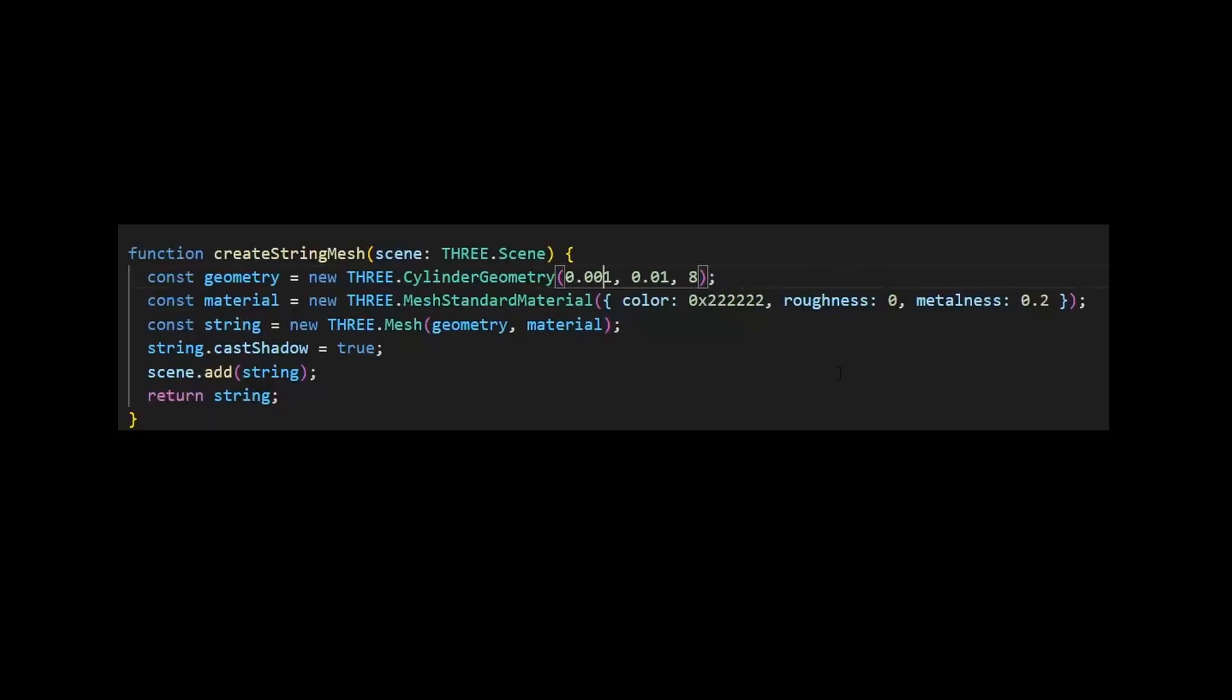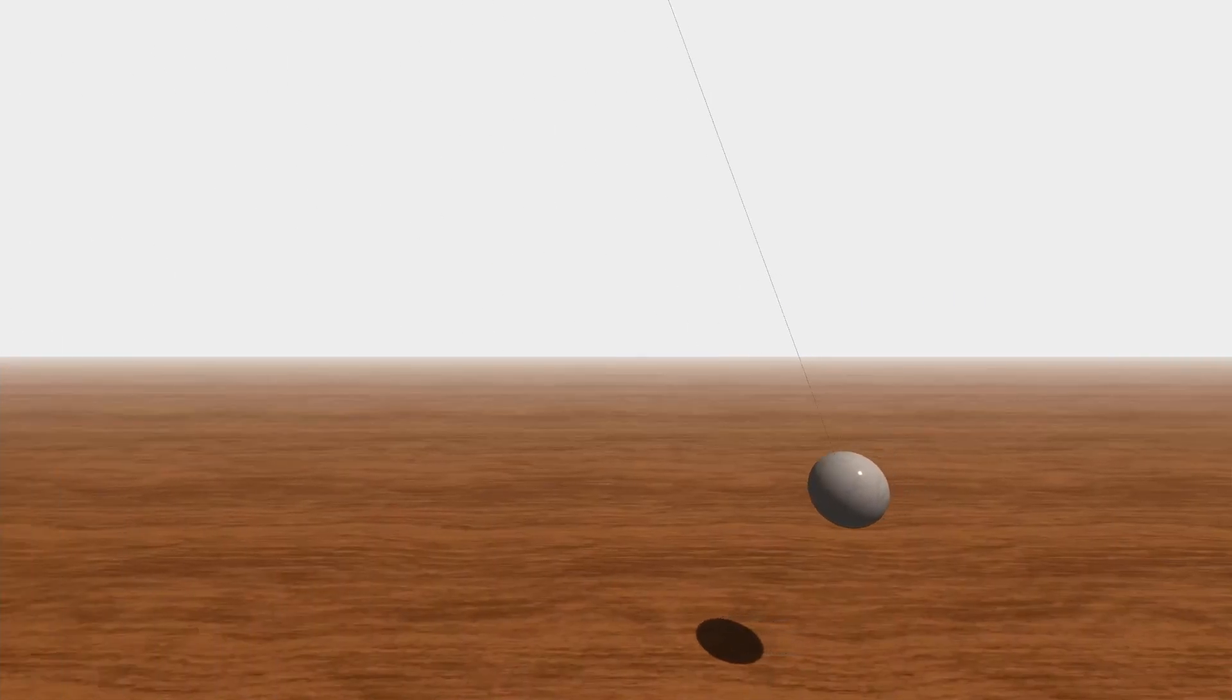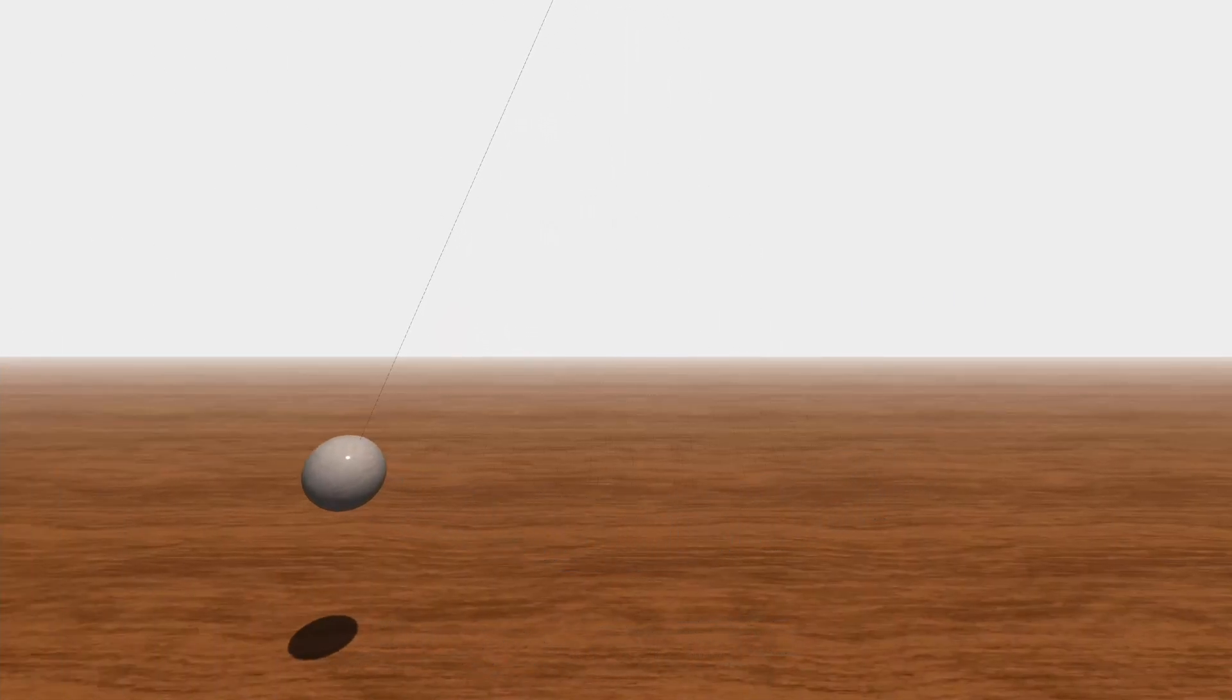And the pendulum string should be very thin. So thin, I'm even gonna disable the shadows for it. Honestly, I don't really like this wooden ground anymore.